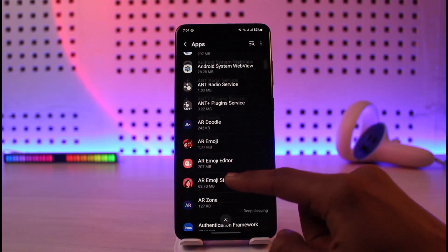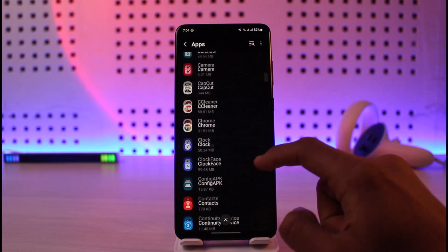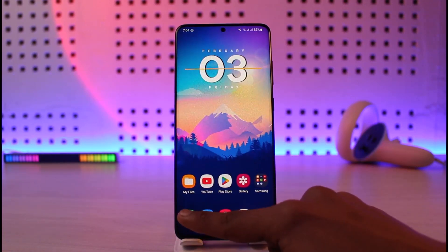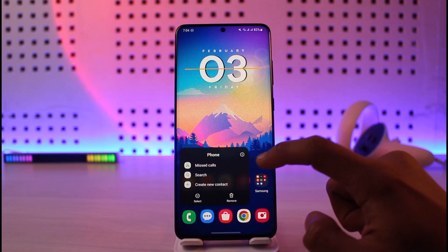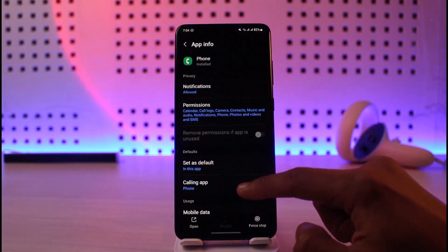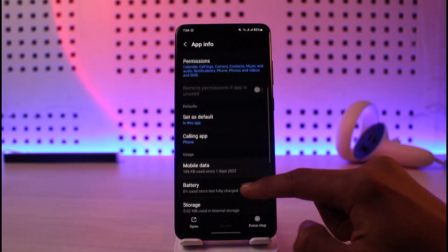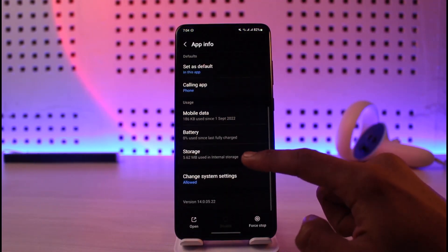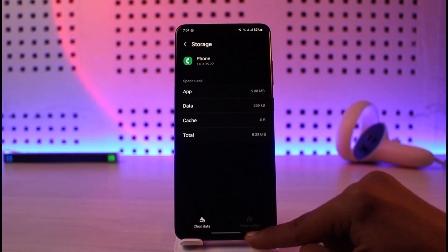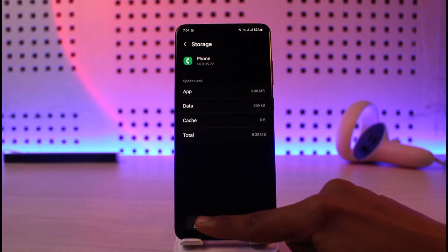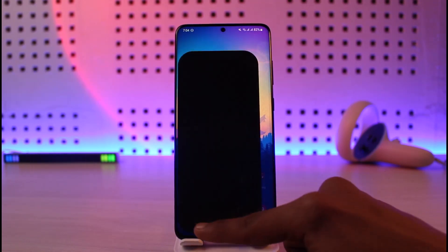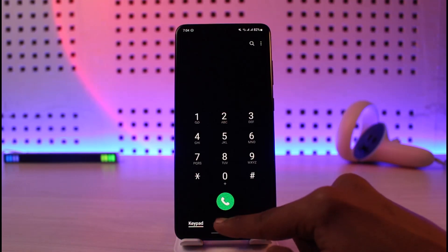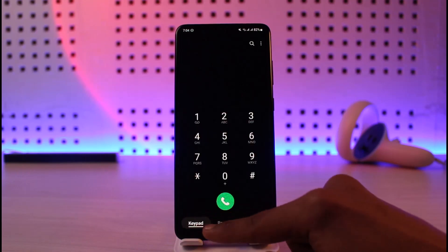After that, long press on the Phone icon — the calling app that you use — then tap on the Info (i) button. Once you tap on the i button, go to the Storage tab, clear the cache, and if possible also try to clear the data. Once you clear the cache files and data, open up the phone application and see if that solves your problem.